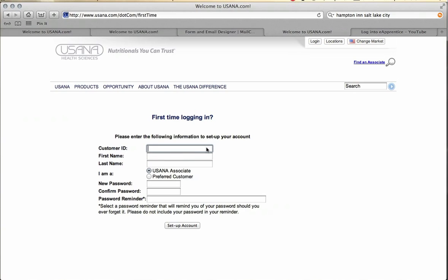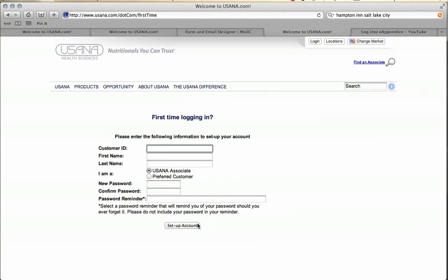You'll have an option to enter your customer ID. That's going to come from a confirmation email you will get from USANA that will have a customer ID number in there. You'll enter your first and last name, your new password, and of course confirm your password and do a password reminder, then click set up your account.